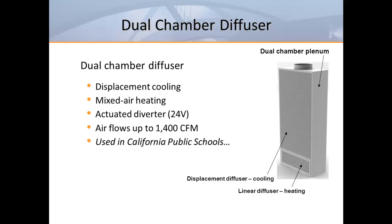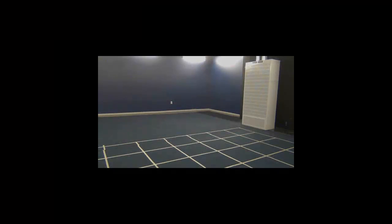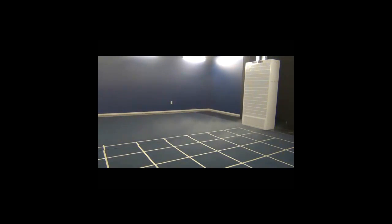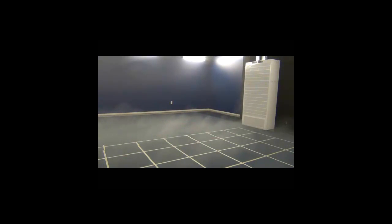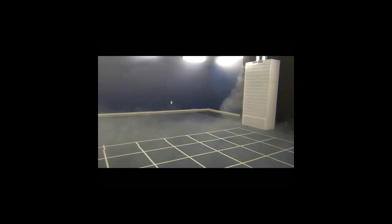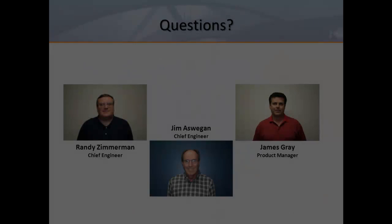Now let's look at the dual chamber diffuser in operation. We've covered the theory and application of displacement ventilation, and some of you will no doubt have a few questions.